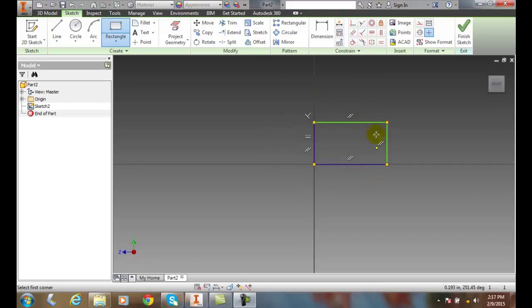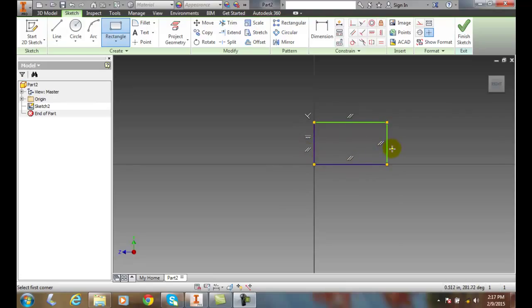Right now I'm in sketching mode and I've just drew a rectangle sketch and it's placed my constraints in here. My geometric constraints of parallels and horizontals and perpendicular.